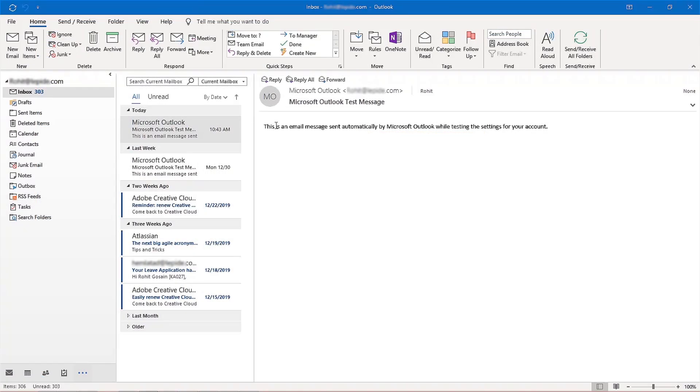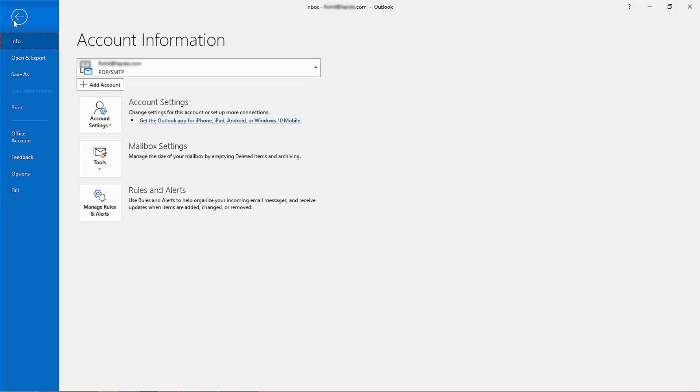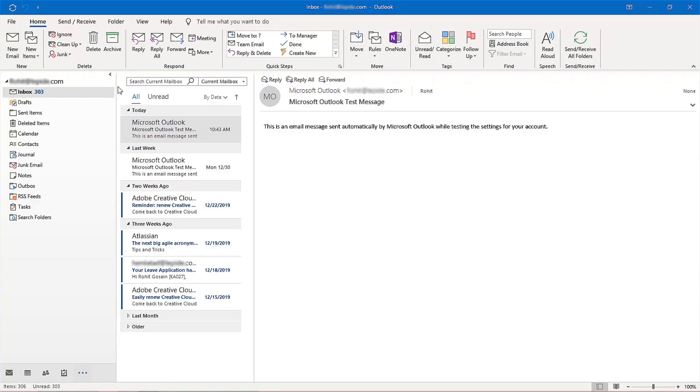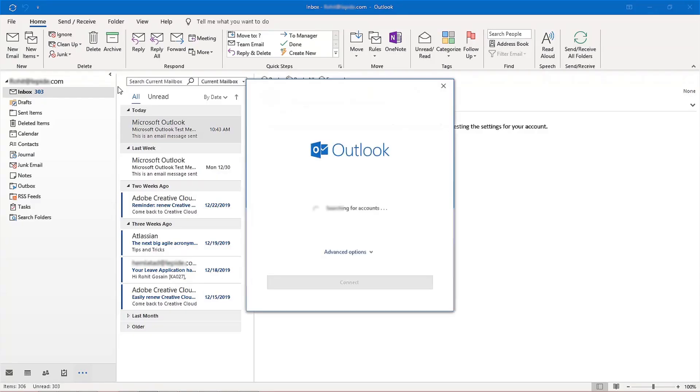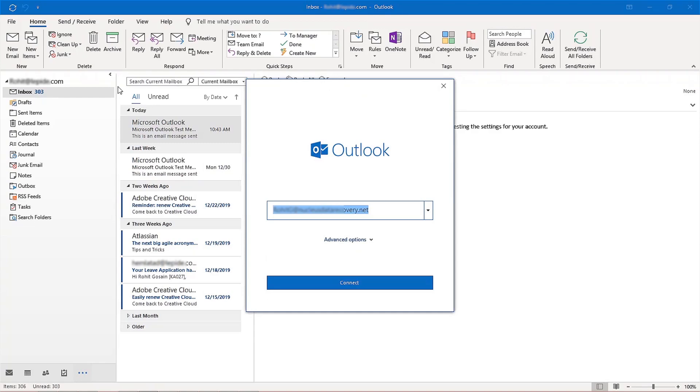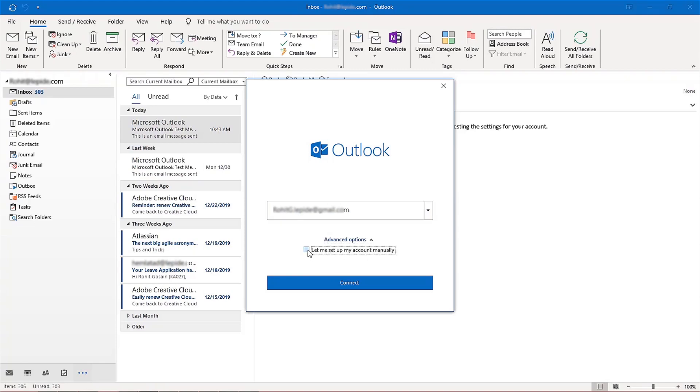Now open MS Outlook on your system. Click the File tab and select the Add Account option in the Info section, just above Account Settings. A new wizard will appear. Enter the Gmail ID from which you want to back up mailboxes and then click Advanced Options. Check the checkbox 'Let me set up my account manually' and click Next.